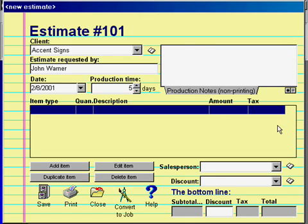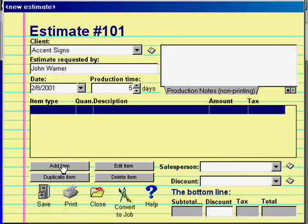The big list in the middle of the screen is where your estimate's line items will appear after you have entered them, and the four buttons below the list are for adding, editing, copying, or deleting line items.